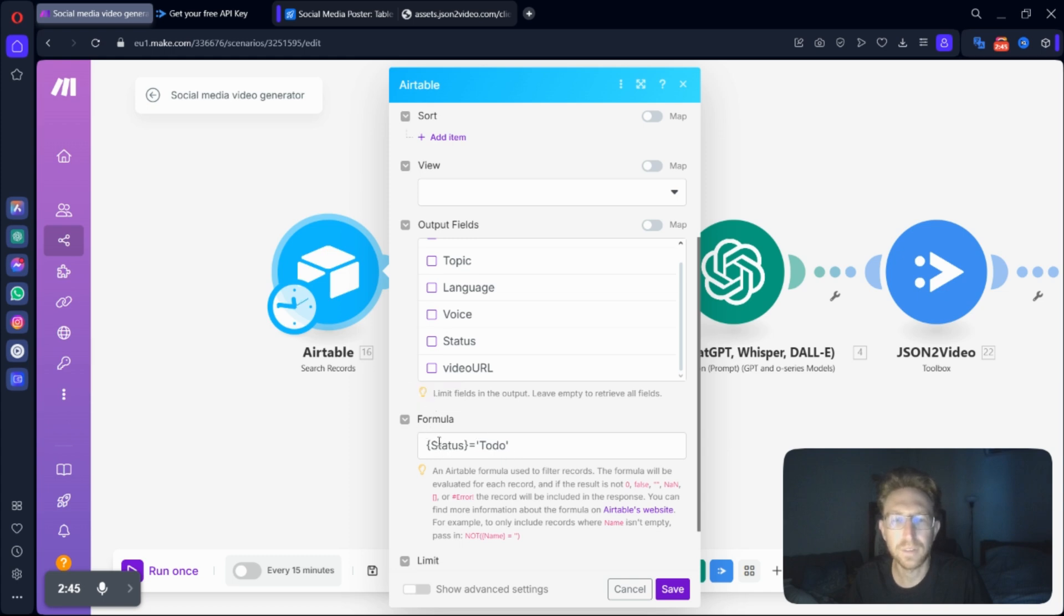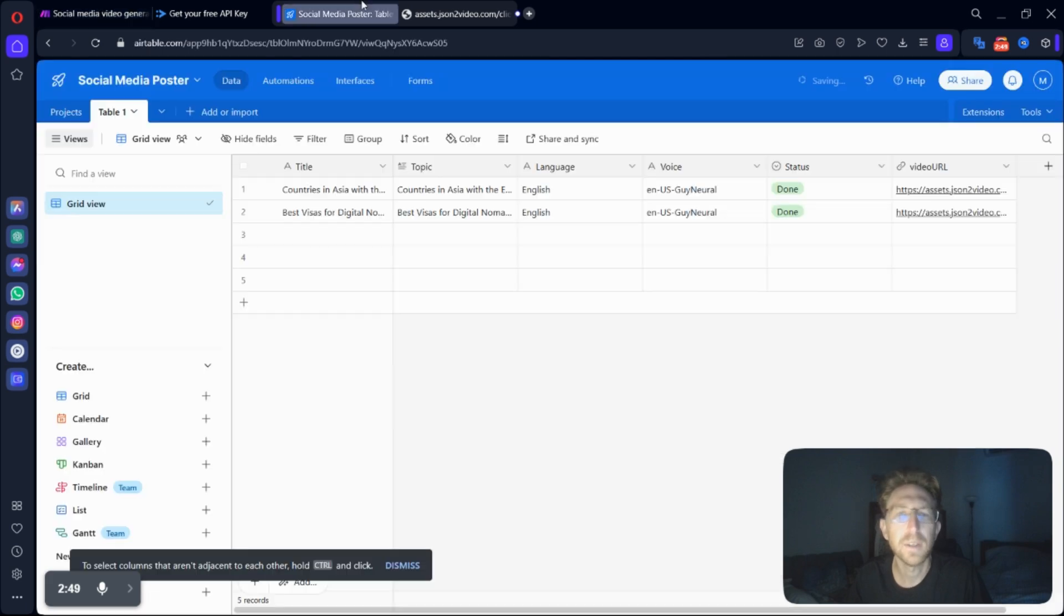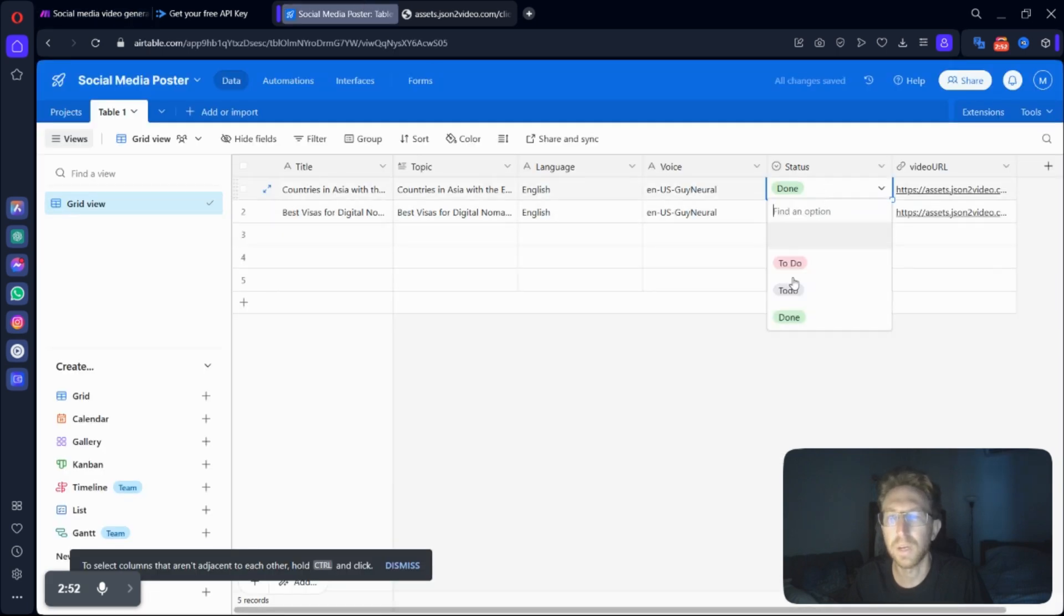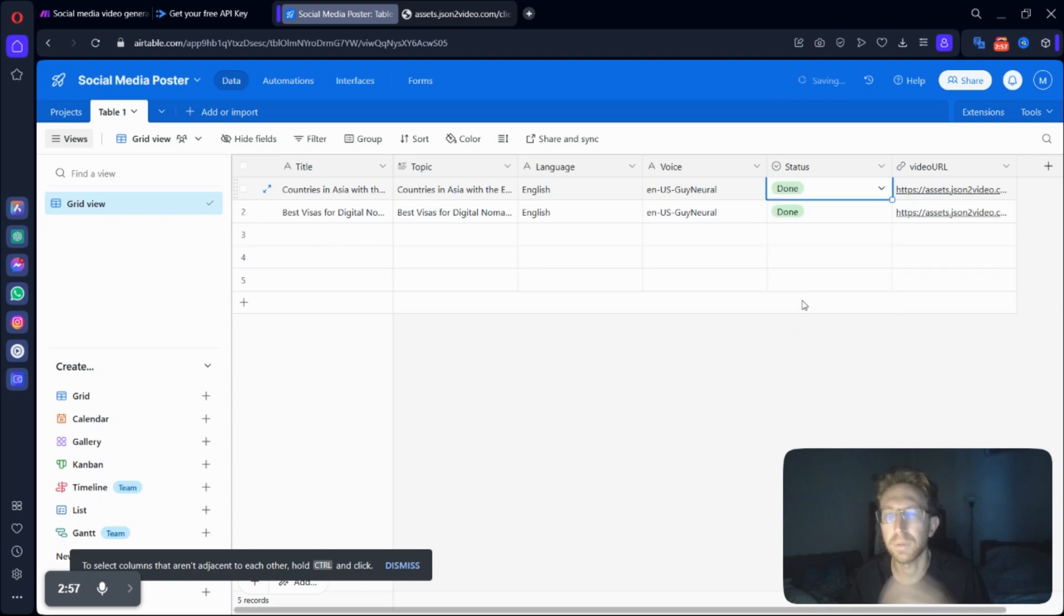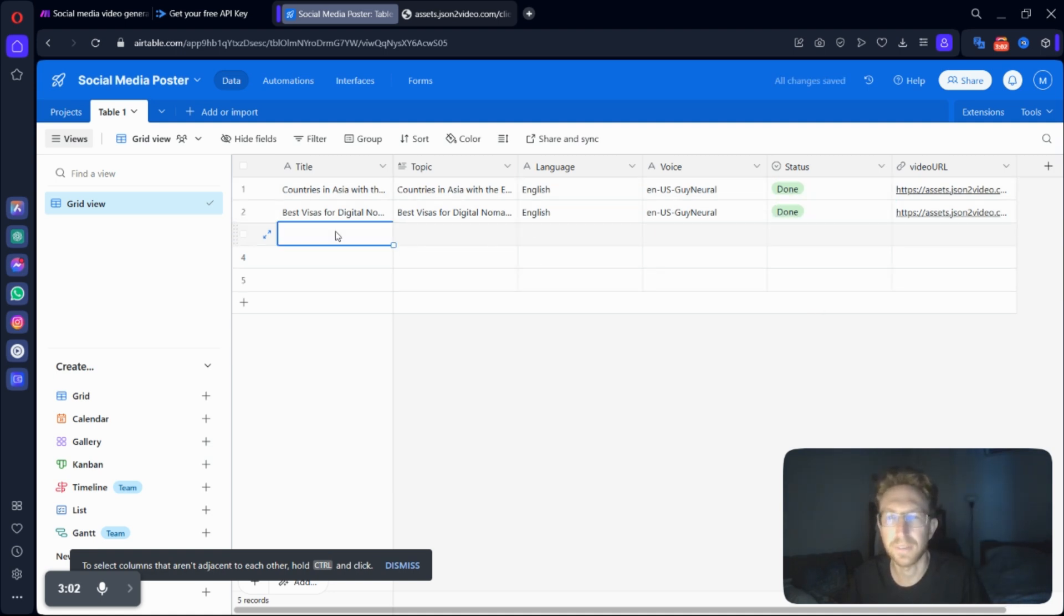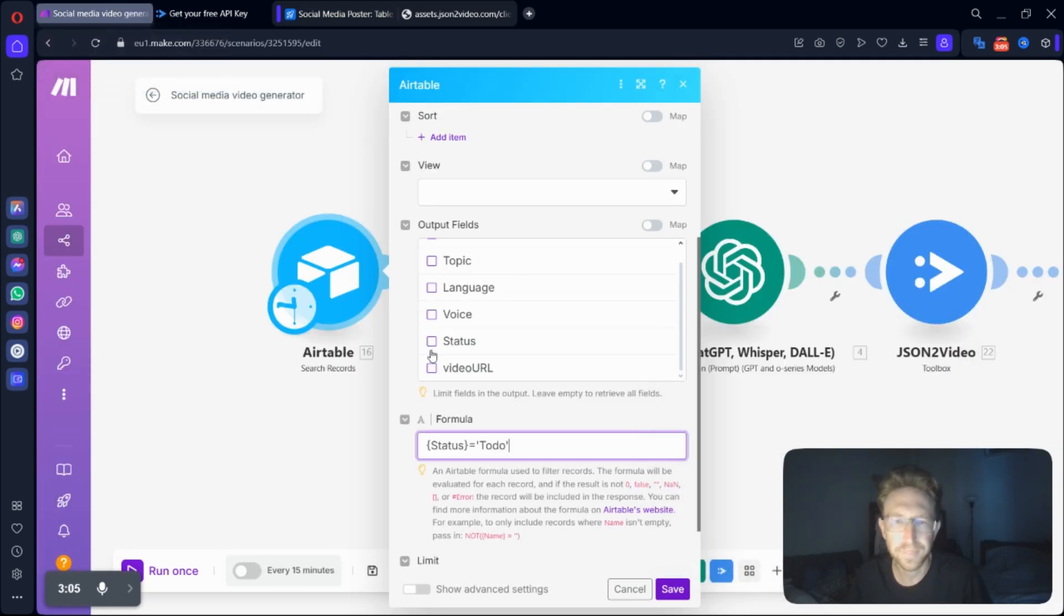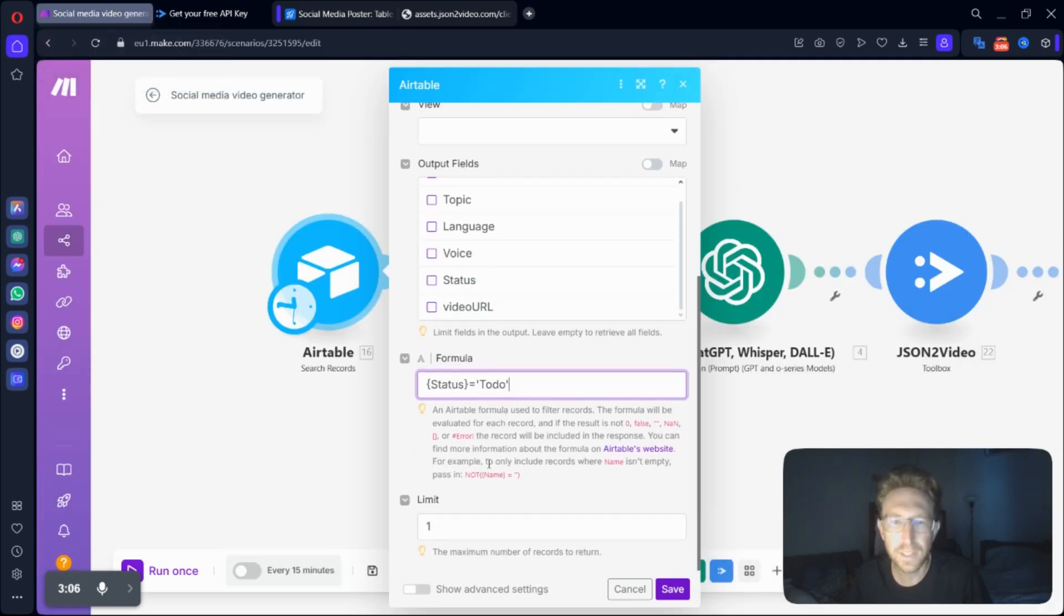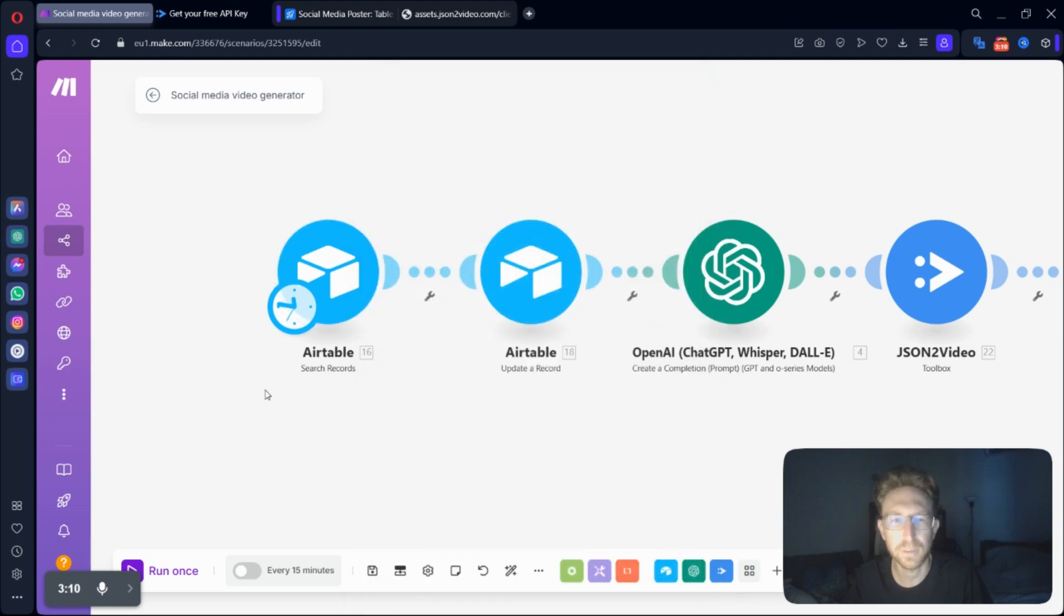You're going to want to, here for formula, put status equals to do, because that's what we have over here. So anything that you want to create, you will just put it under the to do status, and it will go through and create videos for each of those. And then once they're done, you can just change the status to done, for example. So that's pretty much all there is to it for creating the Airtable module.